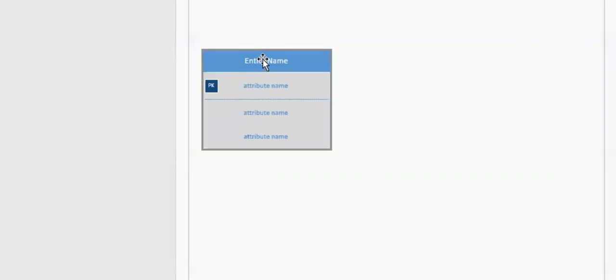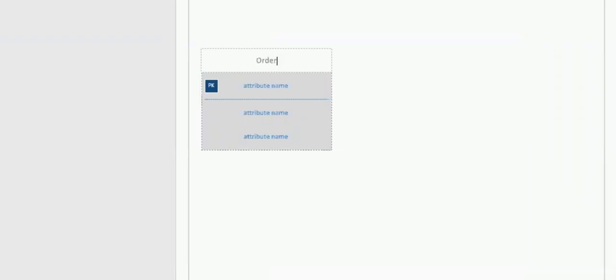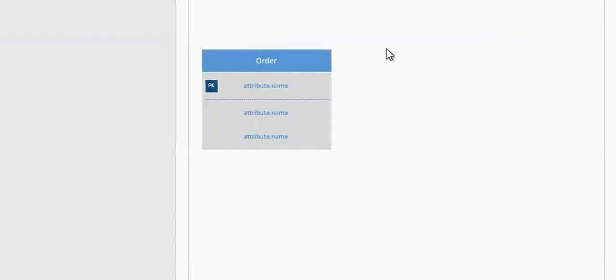If you double-click where it says Entity Name, it lets you give it a name. For example, I'm going to call this one Order. That's the name of my Entity. When you're done, you can simply click outside. And that finalizes the name.